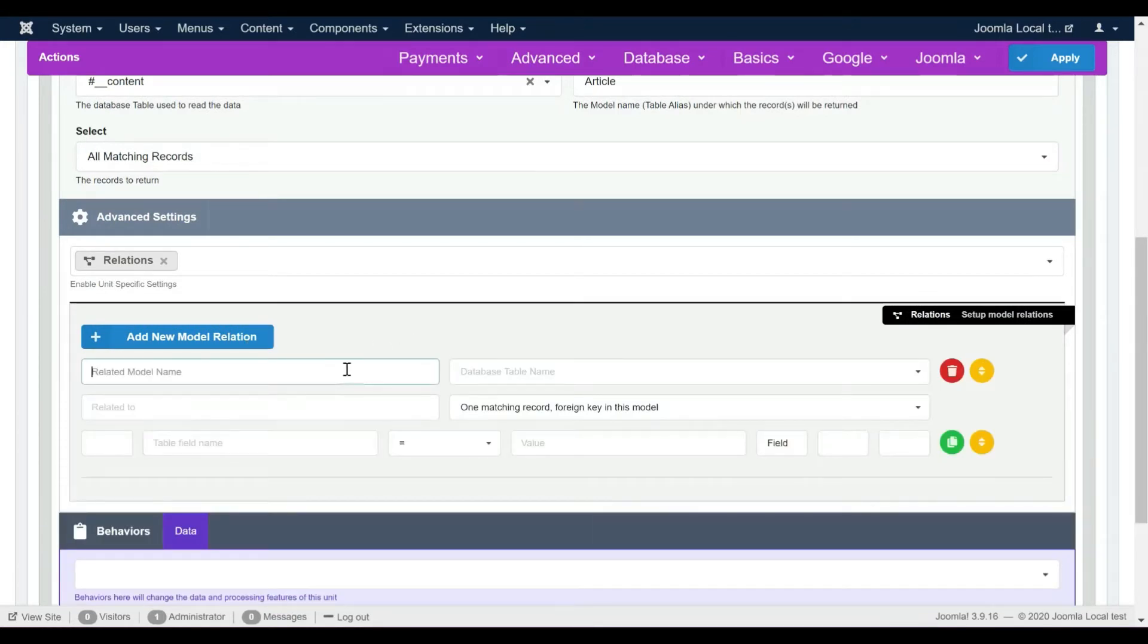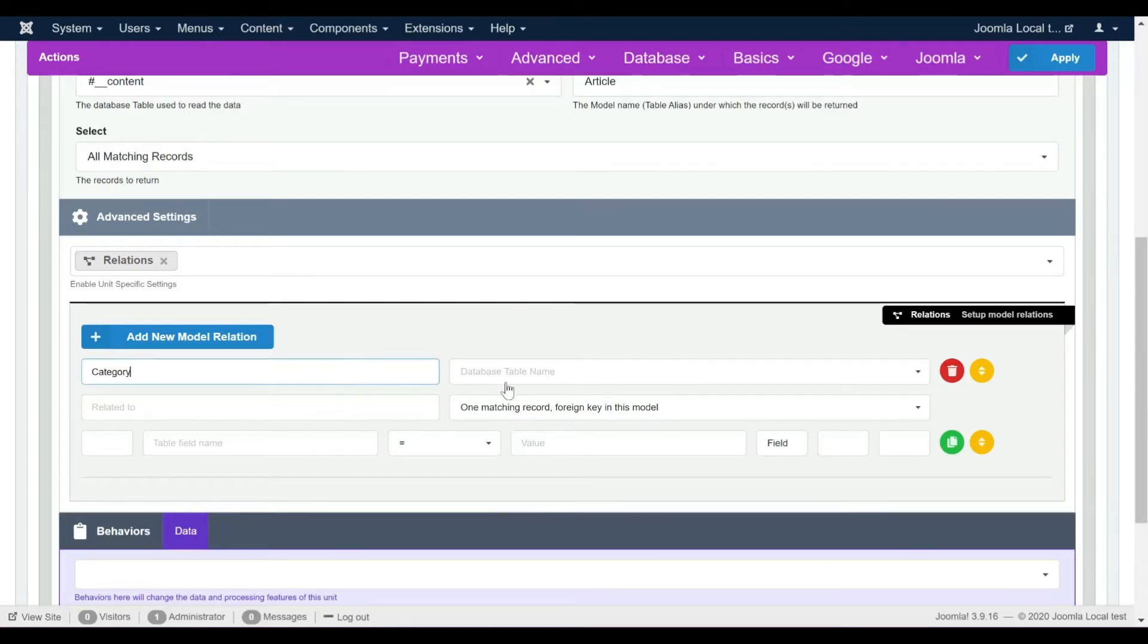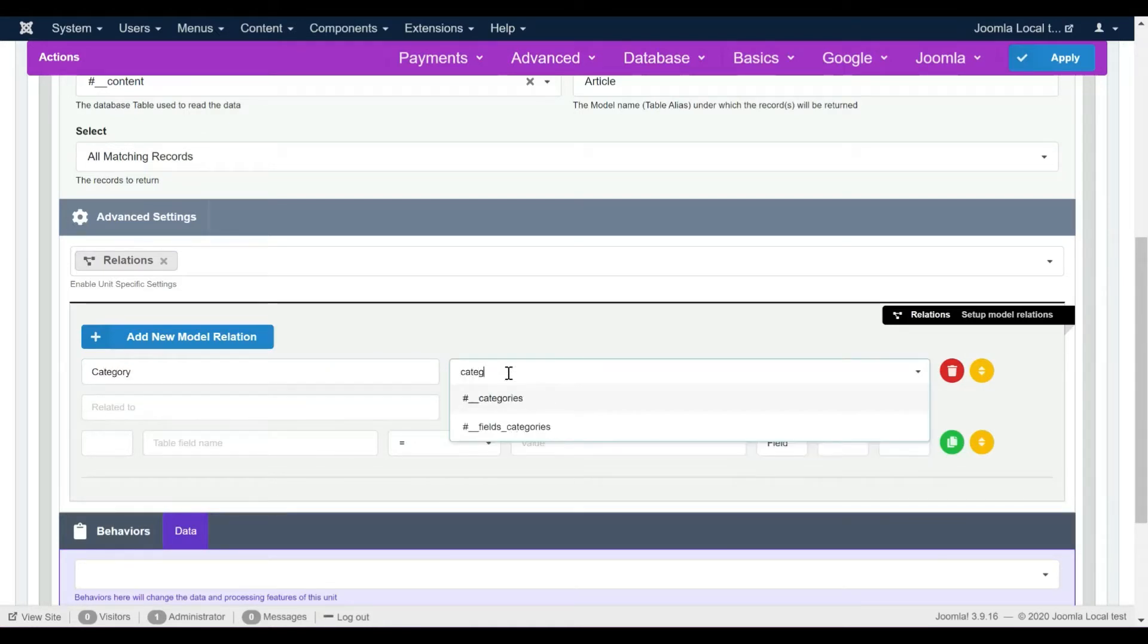Now we should define the new model's name and its database table. We should also define which model it's going to relate to and the type of the relationship.